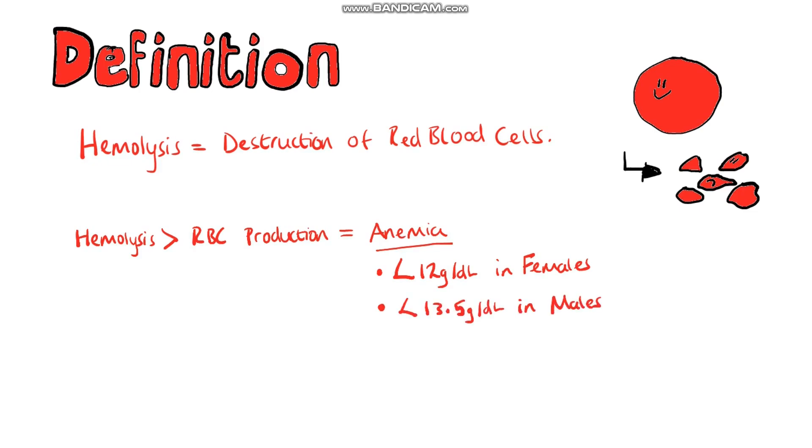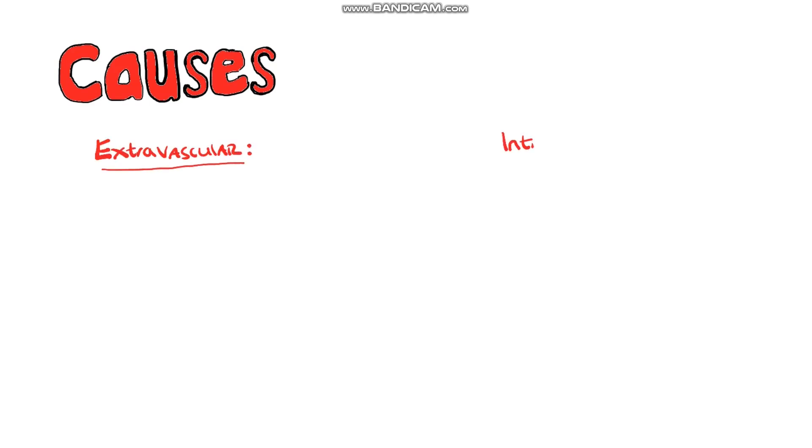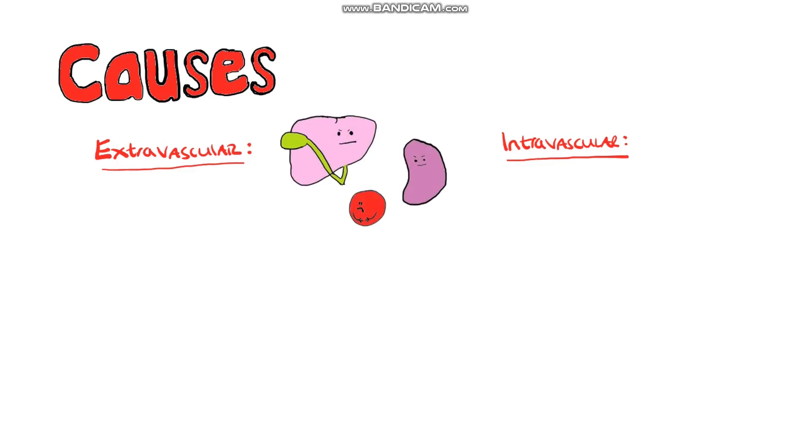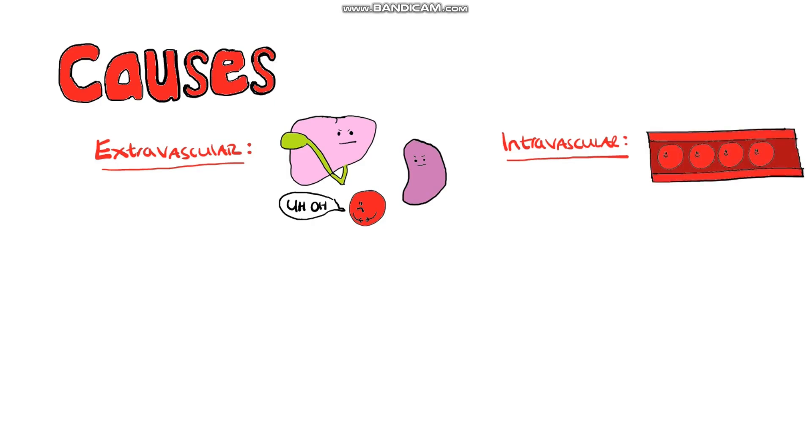The mechanisms by which hemolytic anemia occurs can be divided between extravascular and intravascular, where extravascular means that the destruction of the red blood cells is occurring outside of the vasculature, which is mostly mediated by immune cells such as macrophages in the spleen. Alternatively it can be intravascular where the destruction of the red blood cells is happening within the blood vessel.